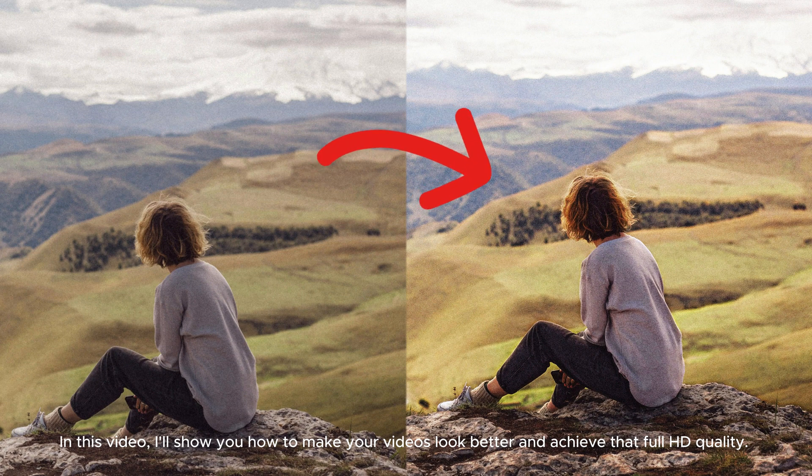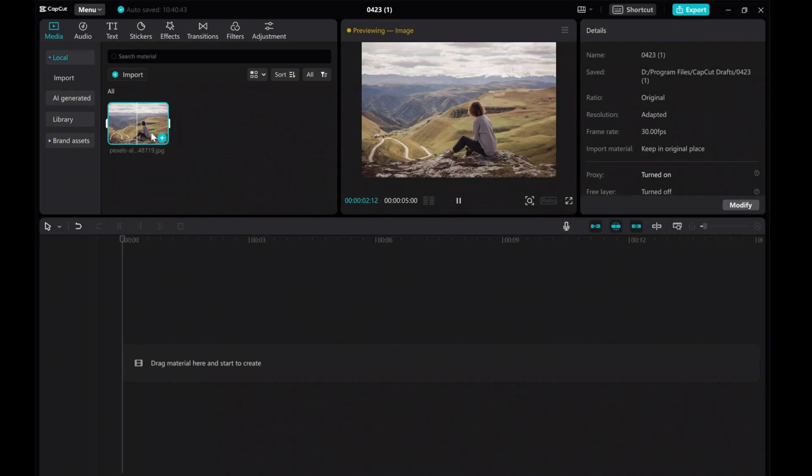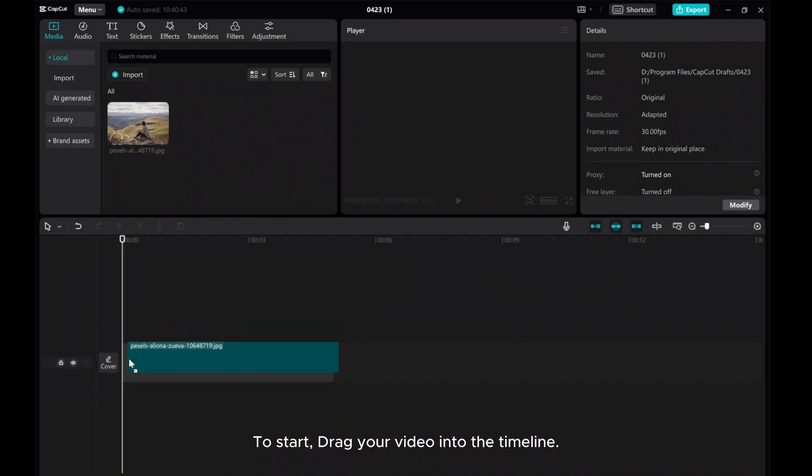In this video, I'll show you how to make your videos look better and achieve that Full HD quality. To start, drag your video into the timeline.